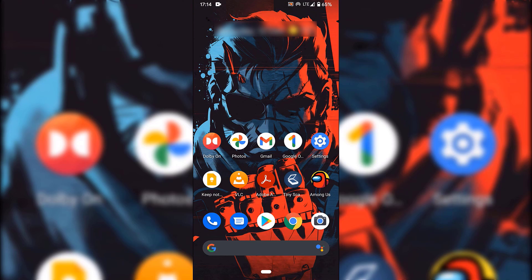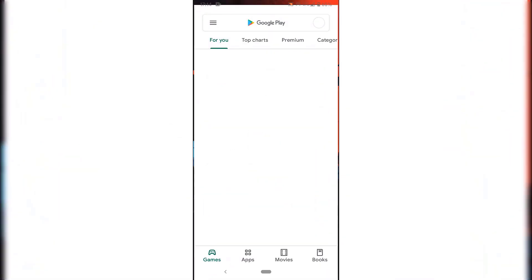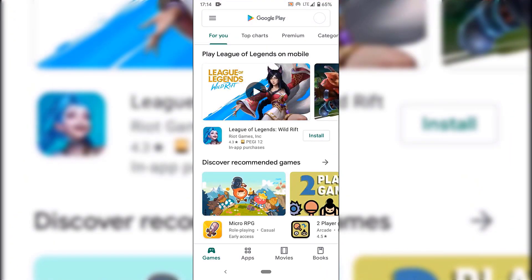To get your free trial, the first thing you need to do is unlock your phone. Once you've done that, find the Google Play Store application on your Android device. As you can see, for me, it's right at the bottom here, so I'm just going to tap on it to open it.